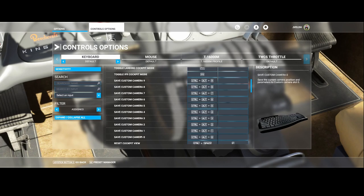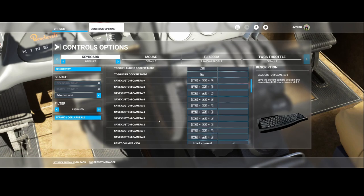So for example, if I want to save camera zero to be looking straight forward, then once I'm happy with the view I press this key combination and then it's saved.